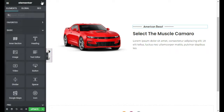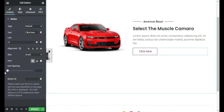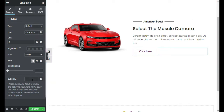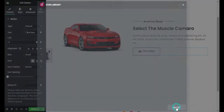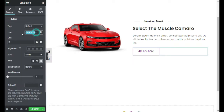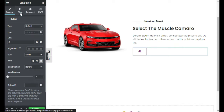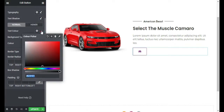Now I will click on the cube button and add a new button. I will design this button — I will go to the icon library and select a car icon, then click Insert. I will go to icon spacing and give it zero, and I will clear the button text. Now I will go to Style and change the text color to black.